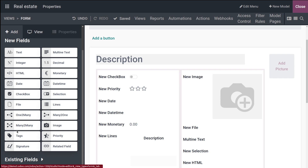Next is Many to Many, used to link multiple records from other models or multiple records on the current model. Then you have Tags, which display several values from another model appearing in rounded shapes — as tags. Finally, there are Properties, which can be set invisible when a field is not necessary to show on the UI, helping to keep the interface clean by only showing essential fields depending on the situation.